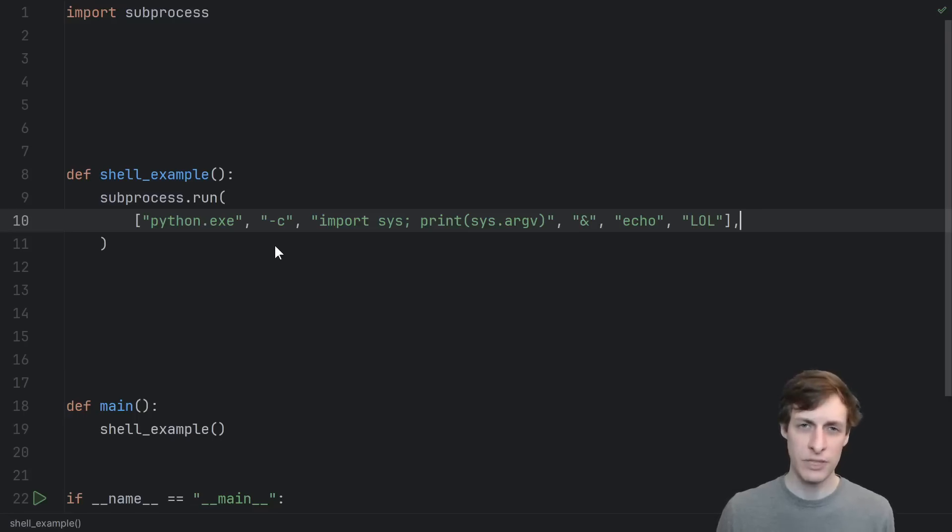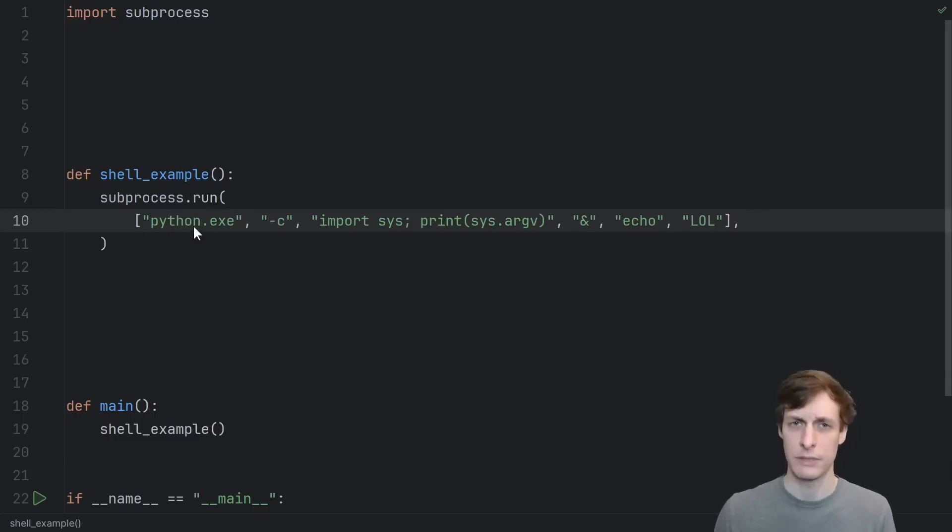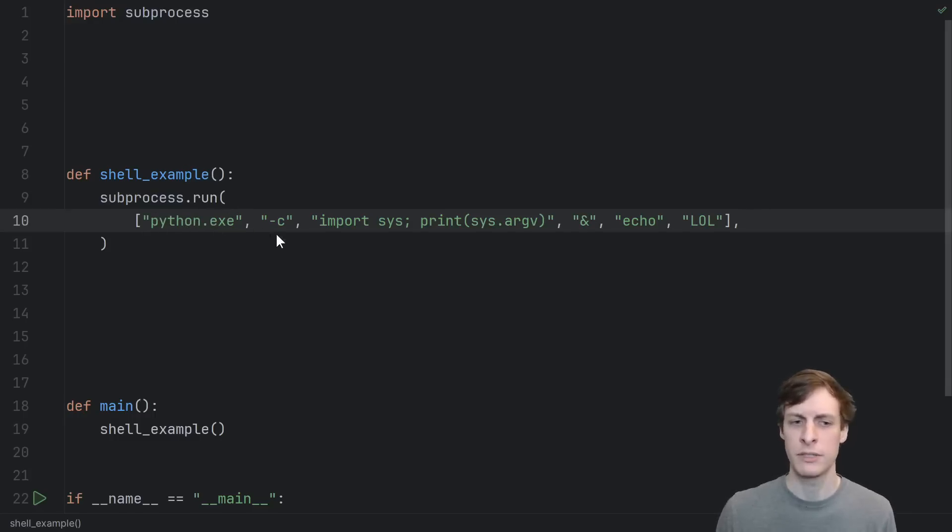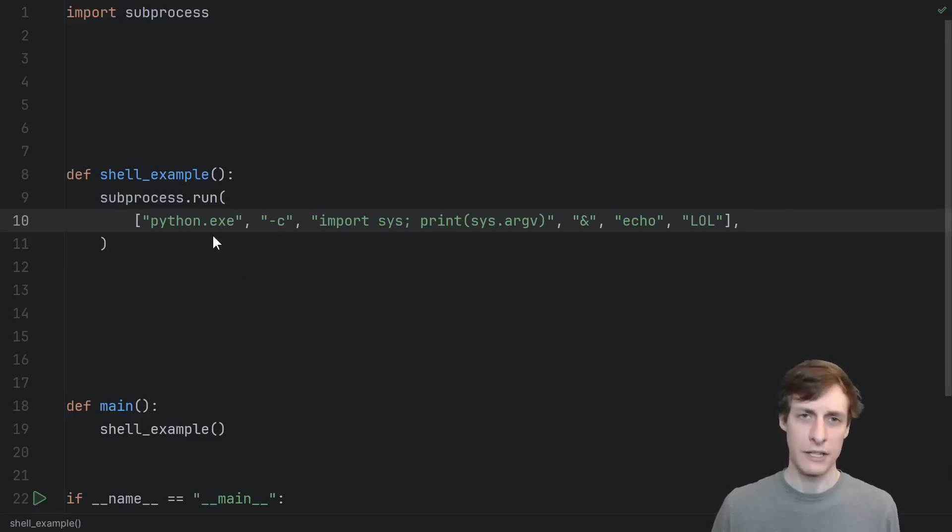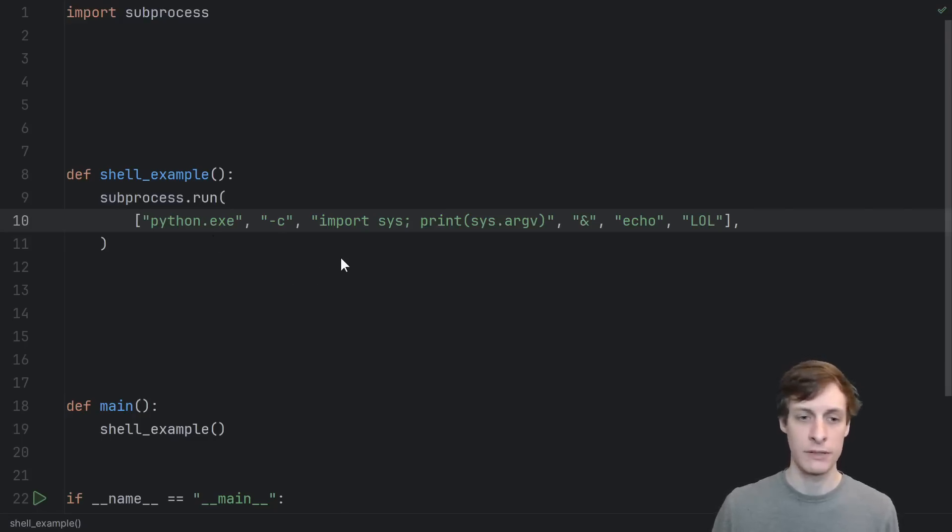Normally, when I use subprocess to call an executable, in this case, another instance of Python, the arguments in the list are passed as arguments to that executable. The executable can do whatever it wants with these arguments.